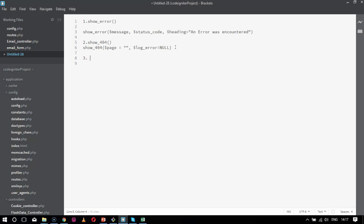The third comes as logging which is done by log_message, log underscore message. In this function you are logging your errors. It's like you are customizing to some level. It will take three parameters. First is dollar level. I will show you the syntax. Inside this I will take first one as dollar level. Level is nothing but the one to show the log level, what kind of error it is.